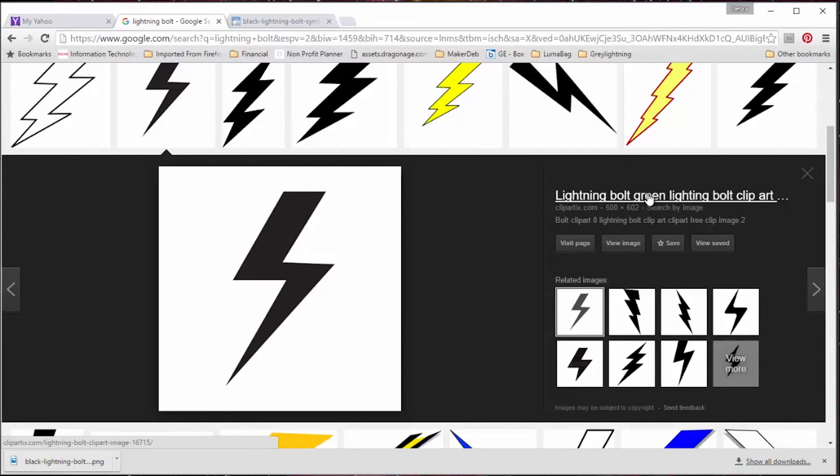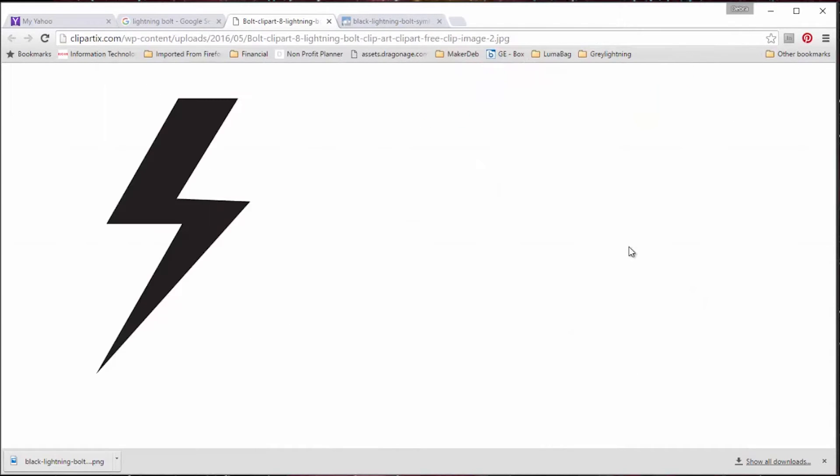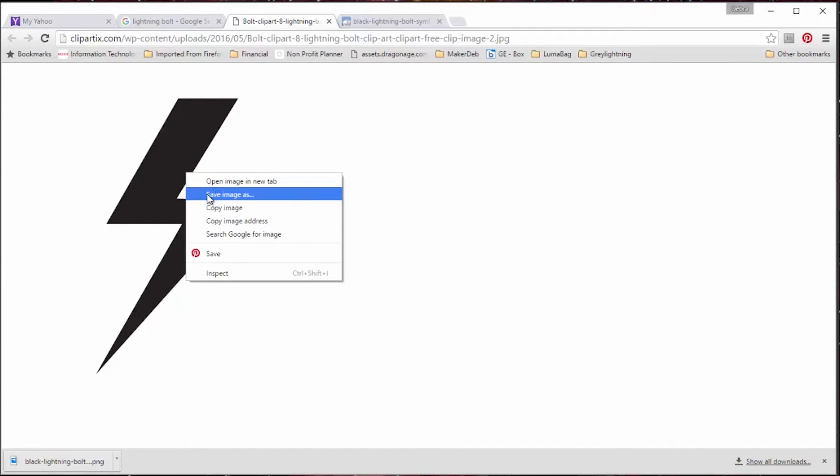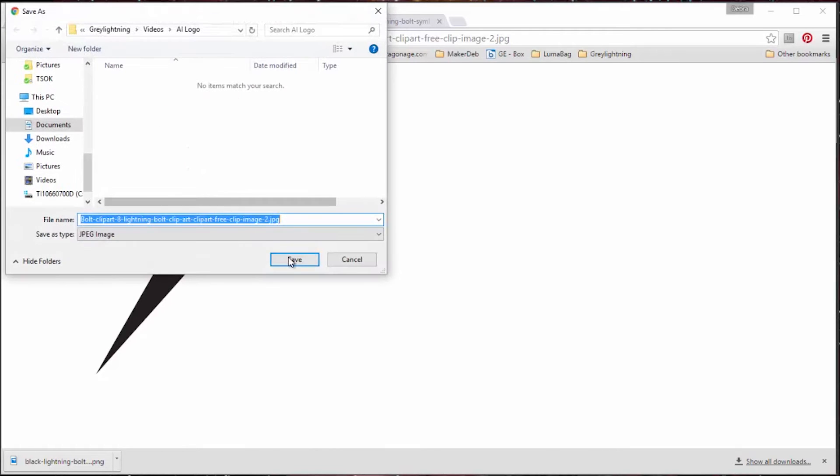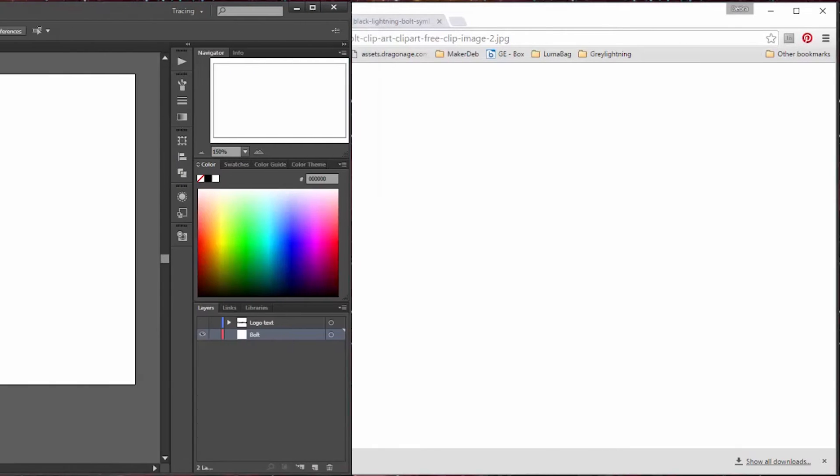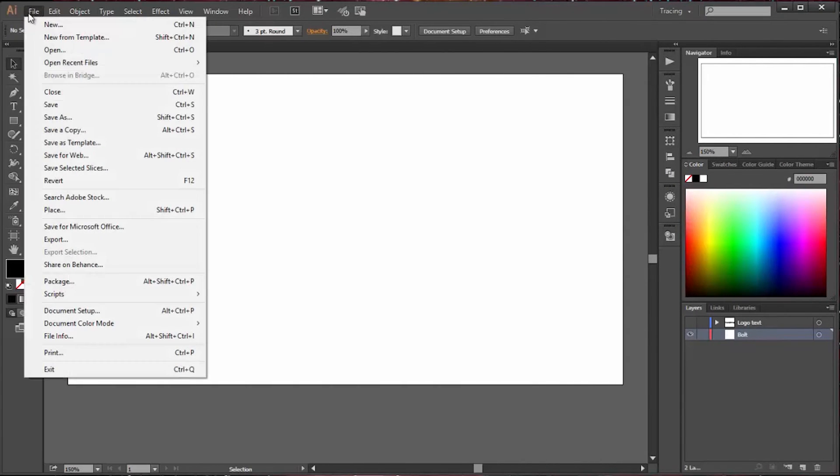It opens it up and you get more detail. You click on view image and that takes you to the file that's actually on the internet of that image. You right-click on it and say save the image, and you save it somewhere where you can easily find it later.